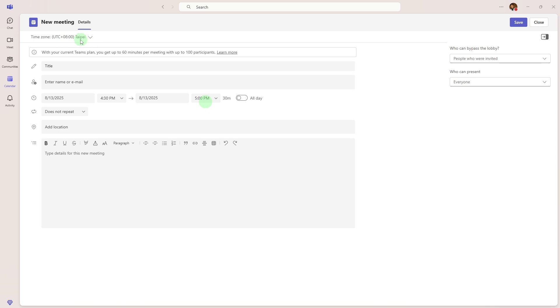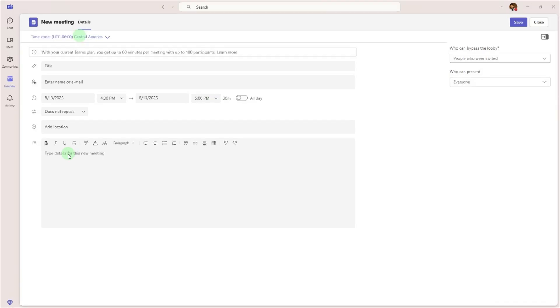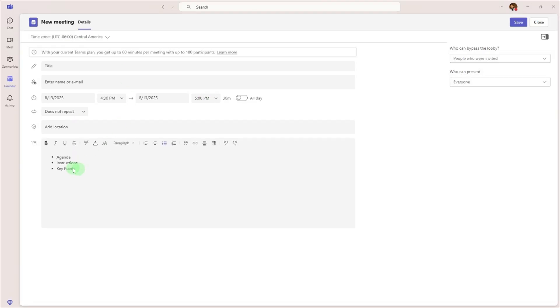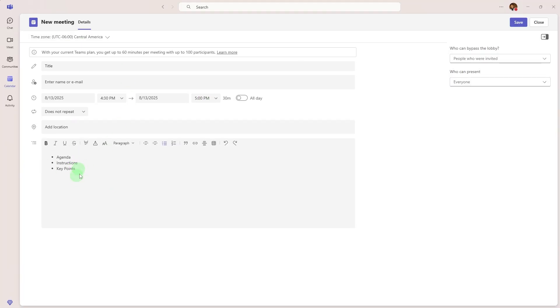Add meeting details. In the description box include the agenda, instructions, or key points. Save the meeting. Click save to generate the meeting link.